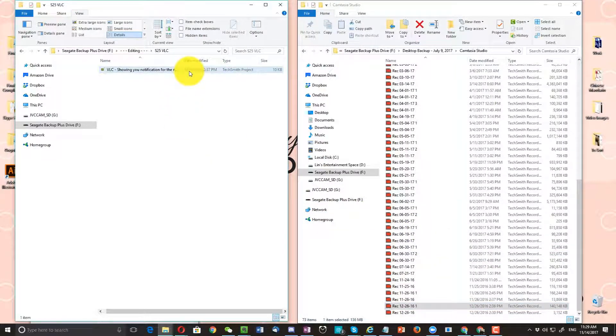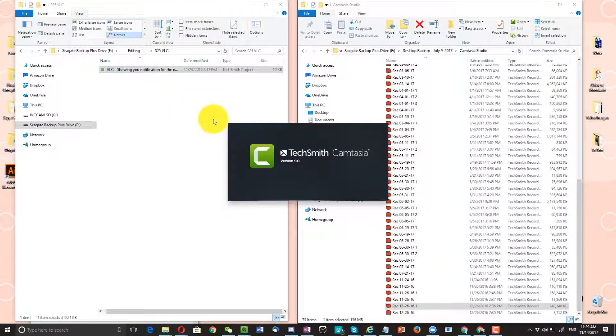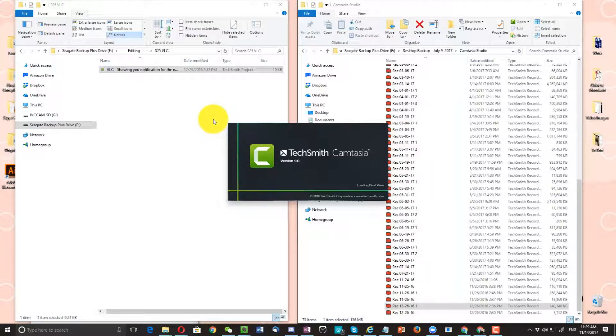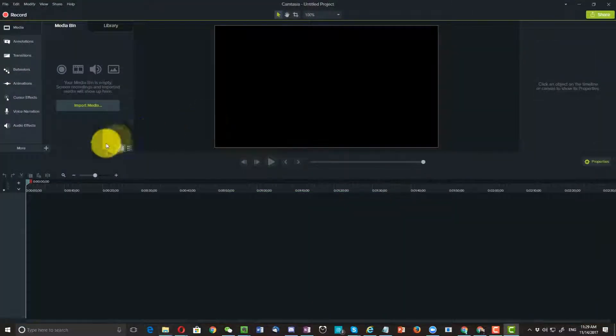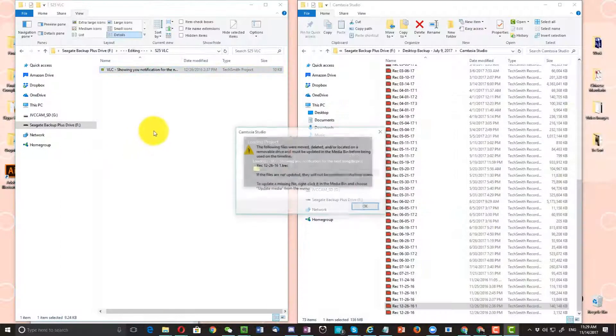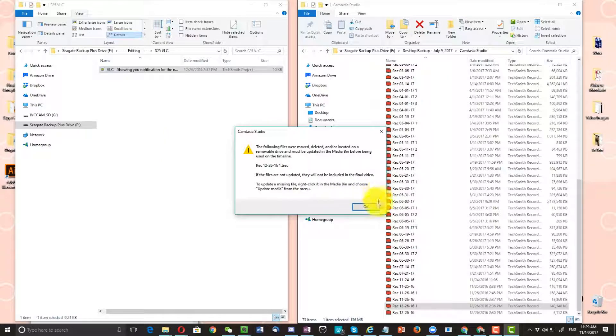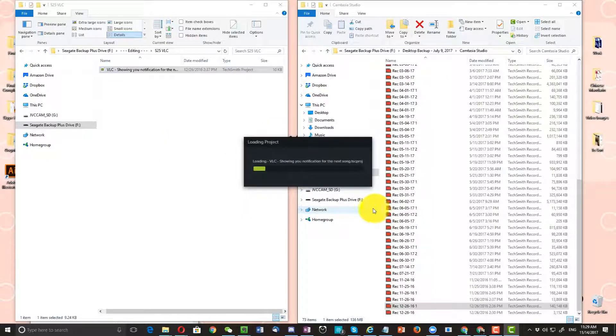The second way you can solve this problem is to open up your project file and then click on OK after you see the error message.